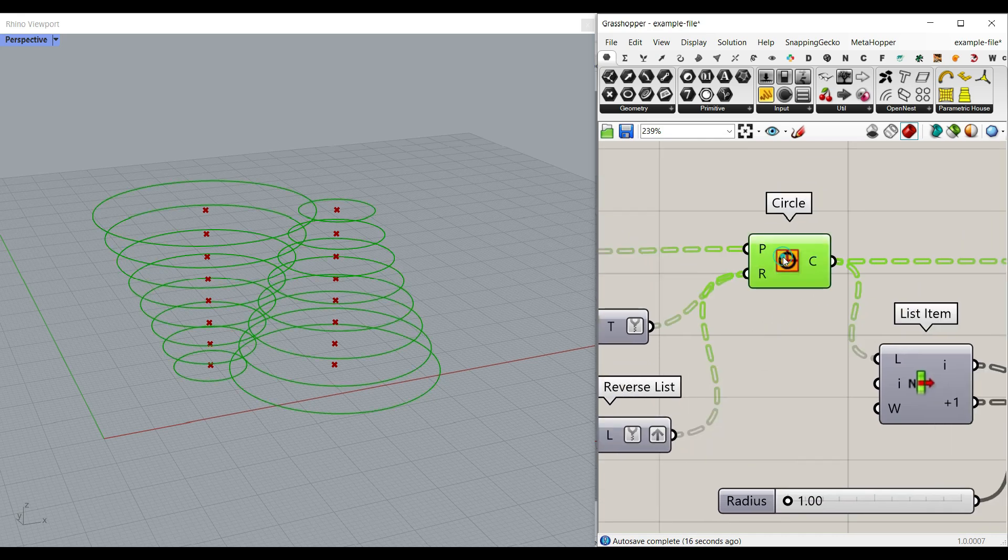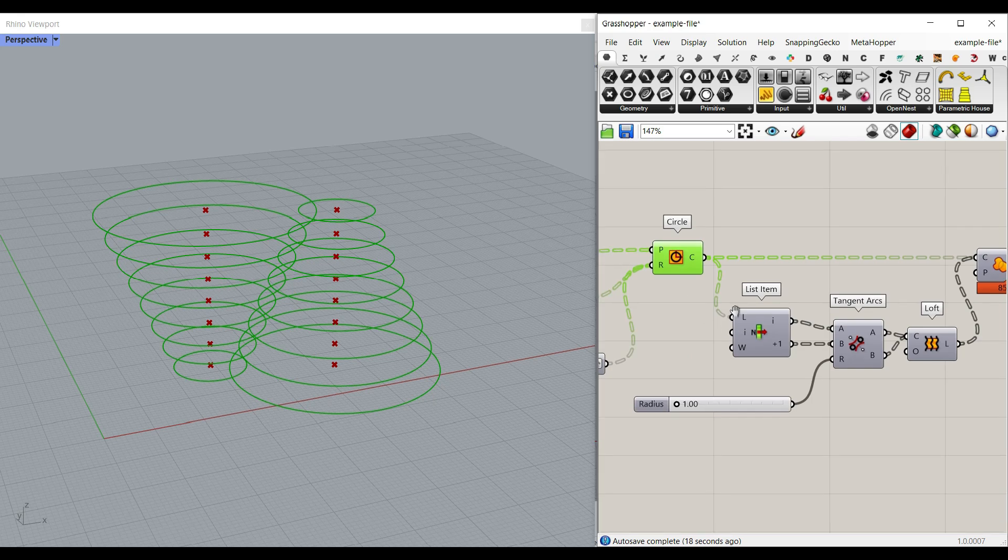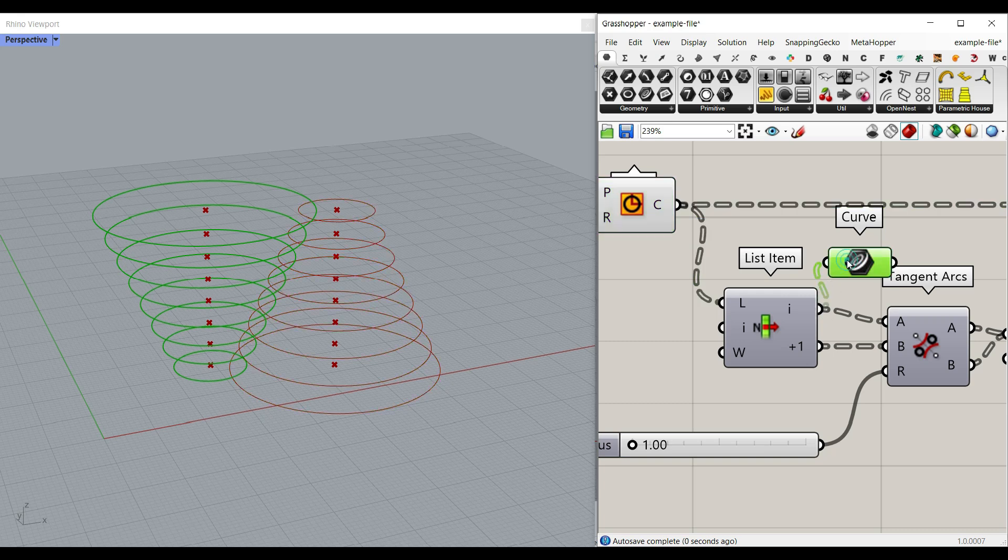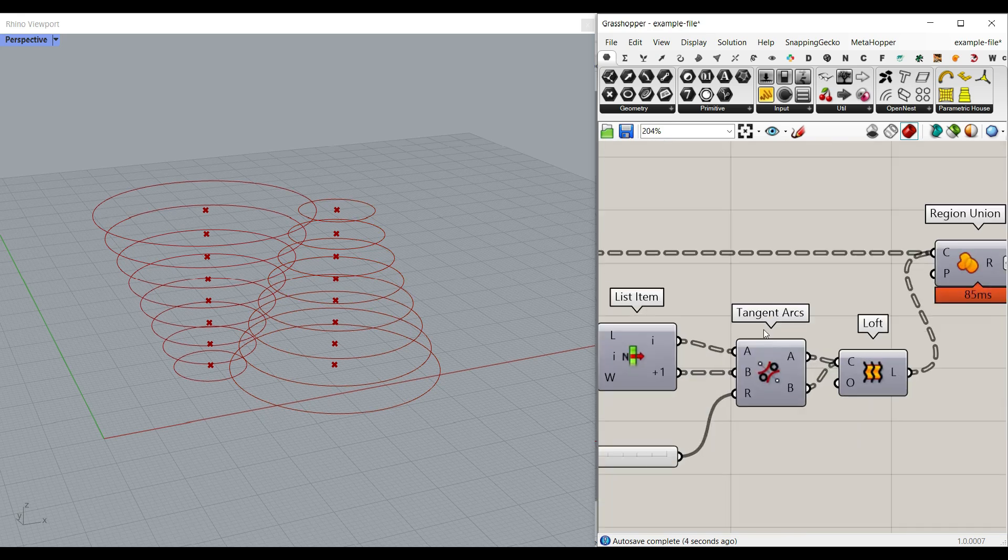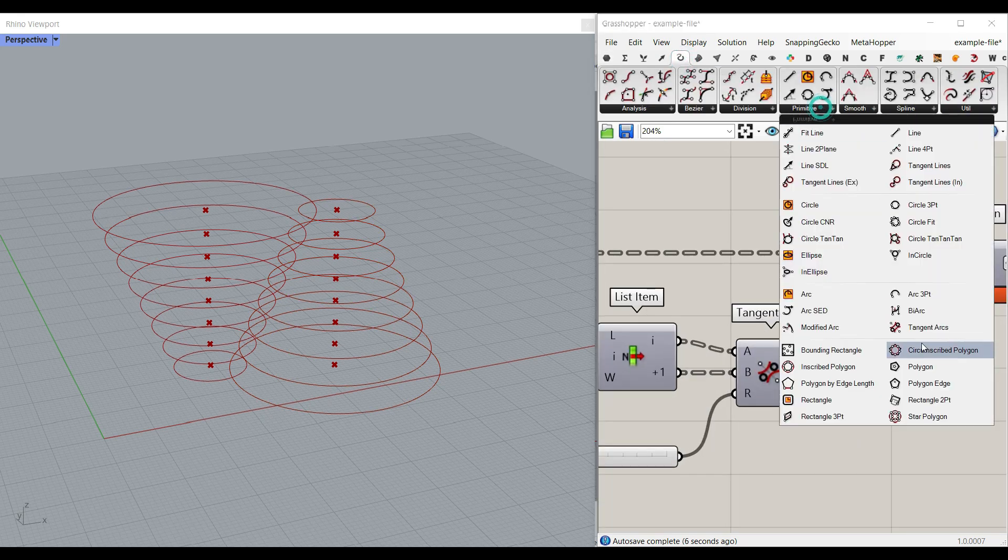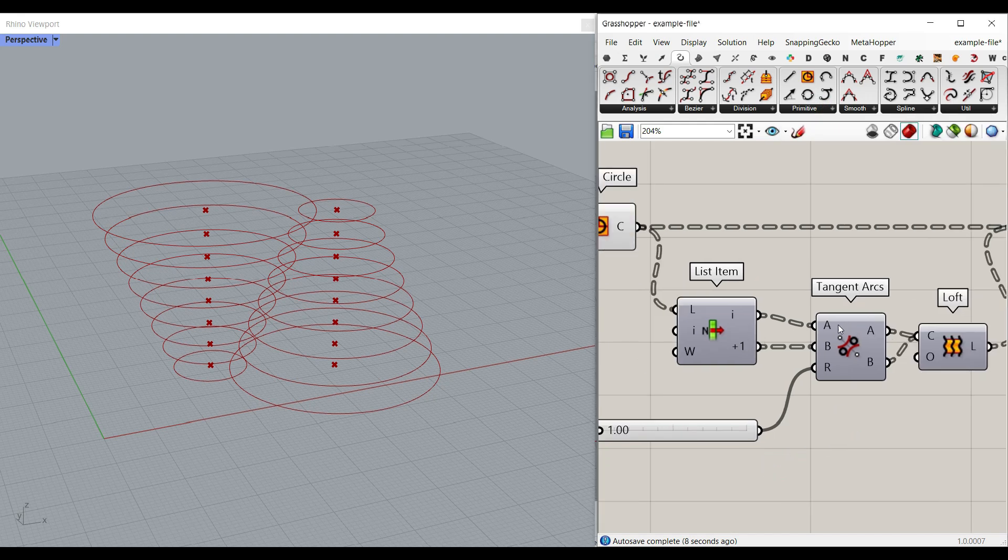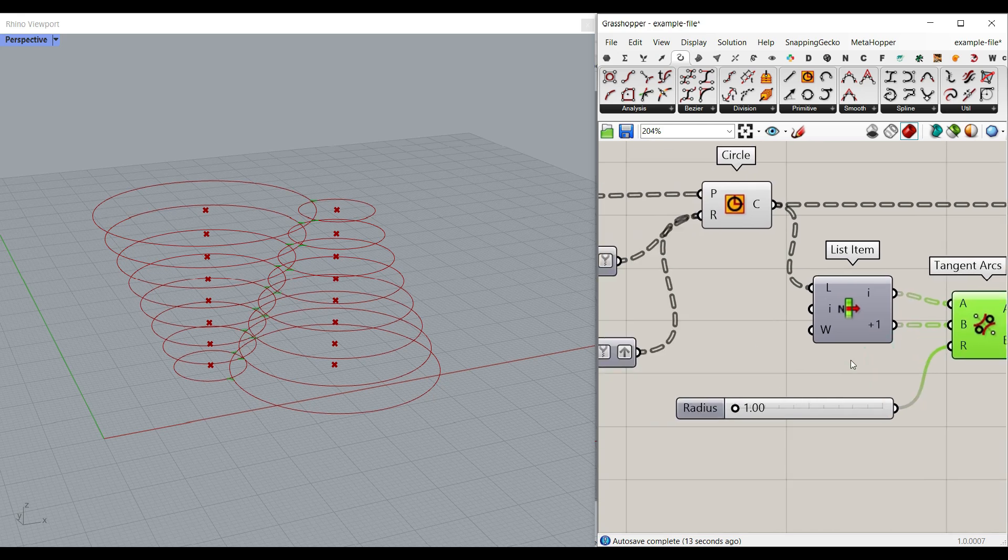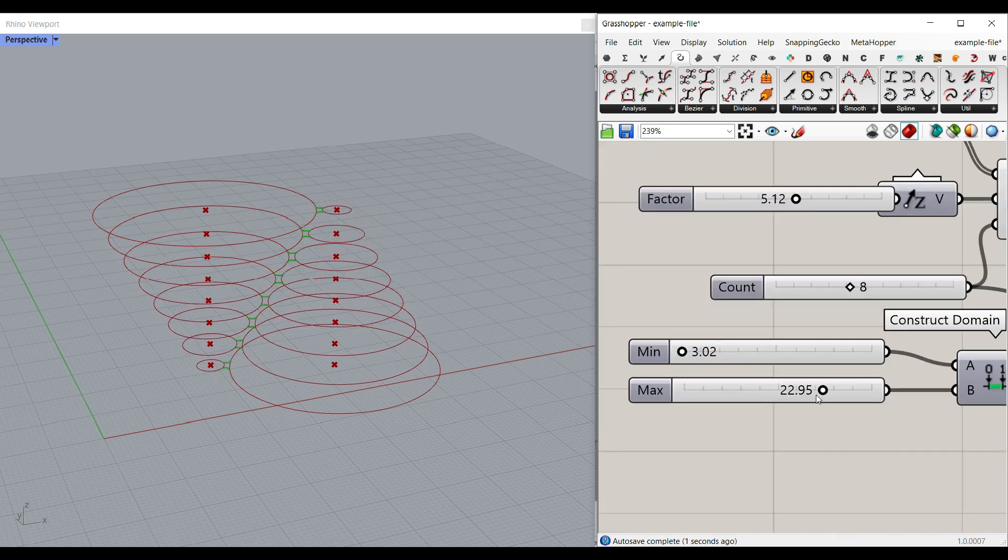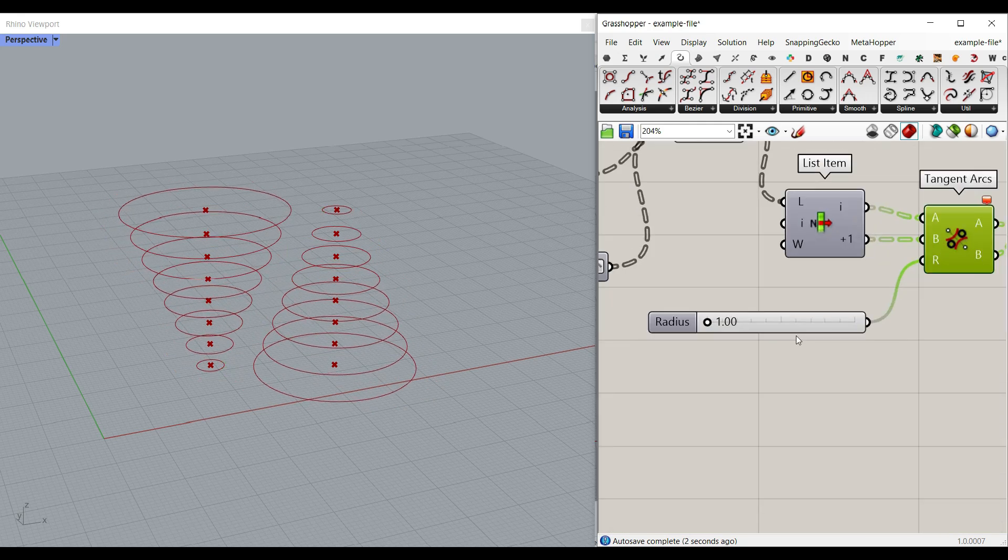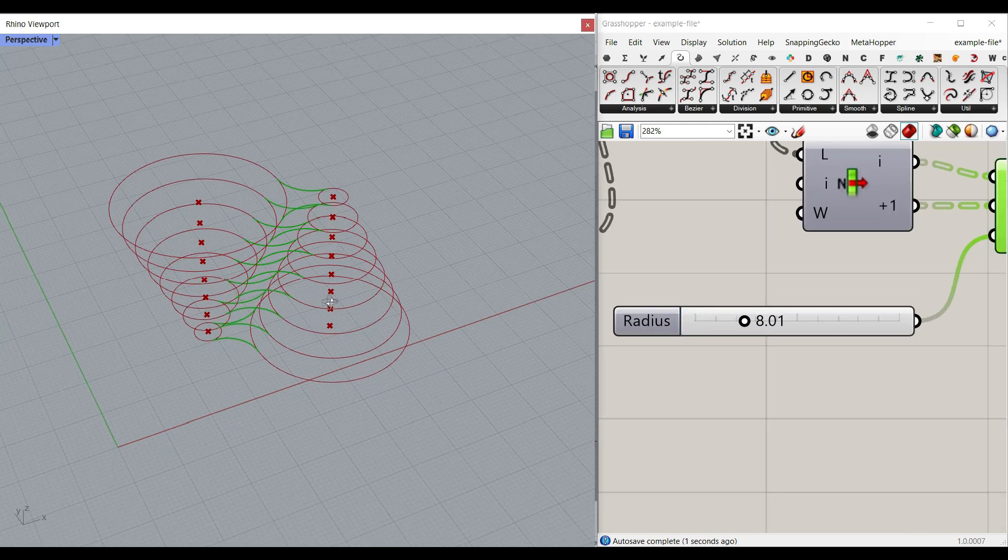We give that to the circles. And after that, we have to select those two circles with a list item. So the first set of circles are going to come here as an output and the second one is going to come. If you just zoom in and hit plus, then we can use the curve primitive tangent arcs, give the first circle to the first one, the second to the second. And here we have to define a radius.